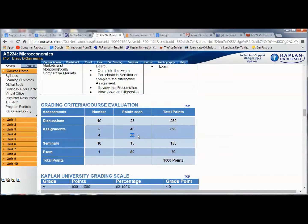The only difference with the week ten exam versus the assignments is that I will not be grading it — it is auto-graded because we don't have much time for massive grading in that last week before grades have to be submitted to the registrar's office. So that should be a simple matter.